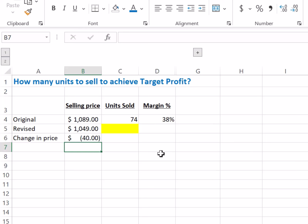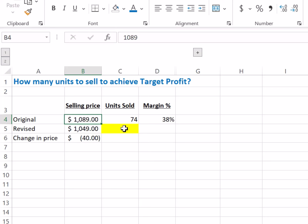I received this question from Aman, who wants to know: if he's selling laptops at a selling price of $1,089, and he sold 74 units at a 38% margin, what is the number of units he needs to sell to get the same profit when the price is reduced by $40 to $1,049?